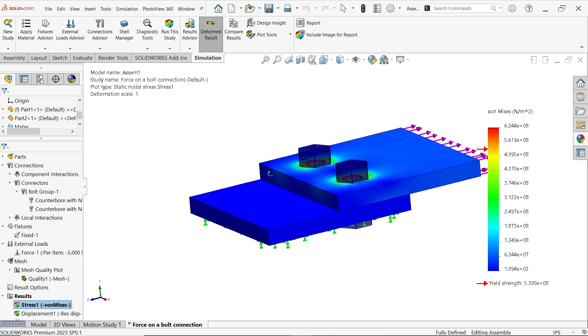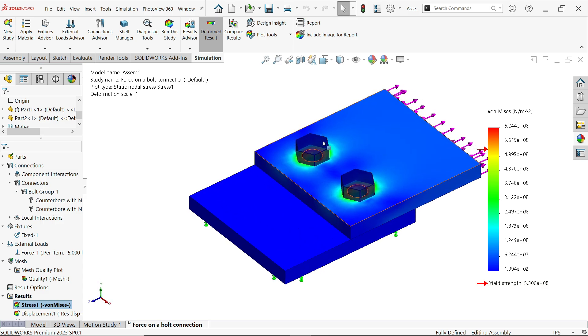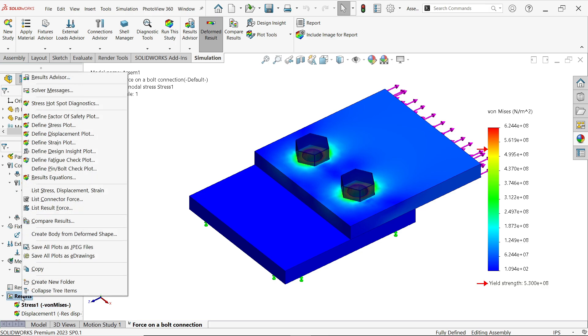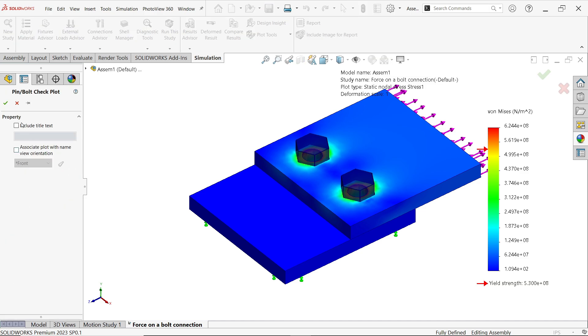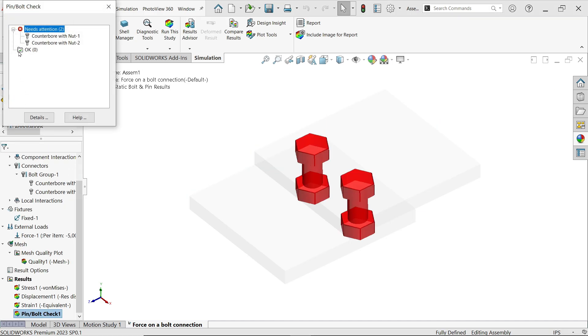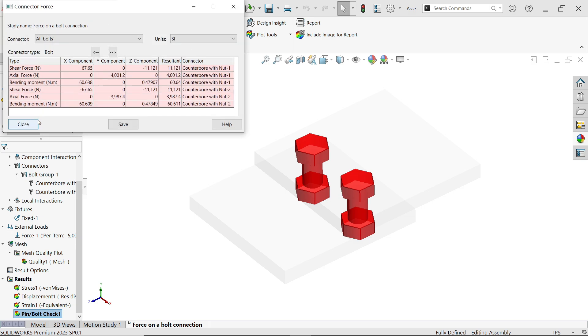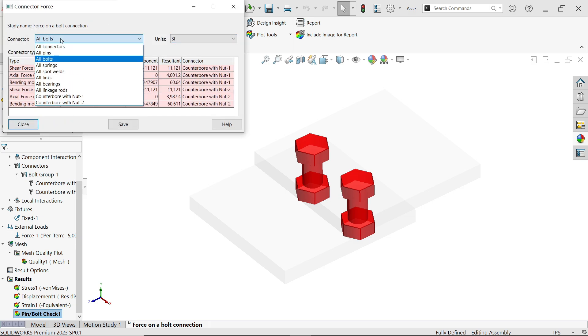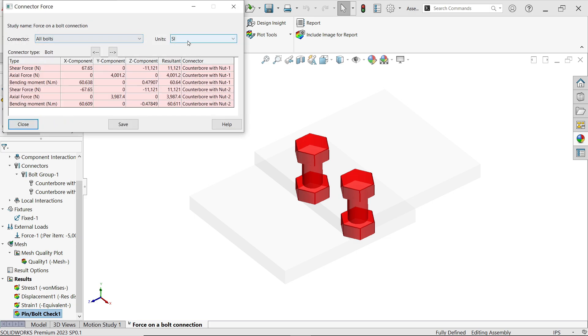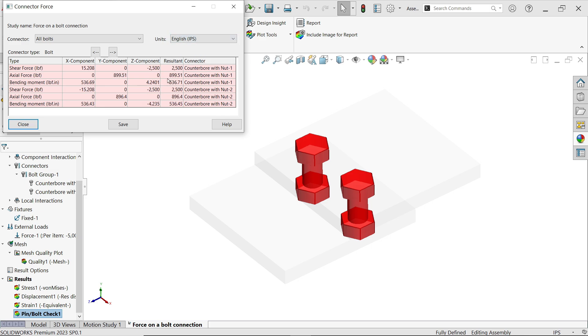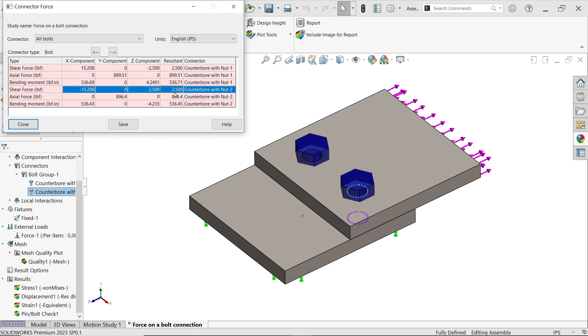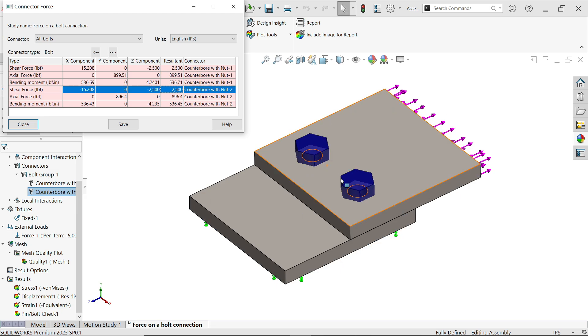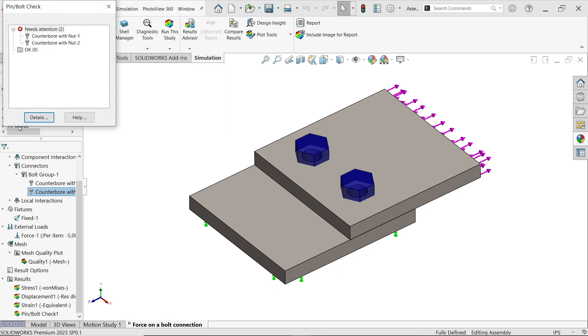Now look here, now we want to find the force on the bolt, so right click on result, go to here, define pin/bolt check plot, say yes. Now here see these two bolts, say detail. Now from here let me change bolt unit to IPS. Now look, nut one, bolt one, and nut two means bolt number two. You will see here shear force 2500 on nut one, on nut two shear force 2500, because we applied 5000 here so it's equally applied on both.